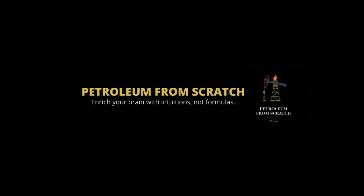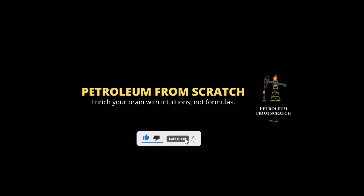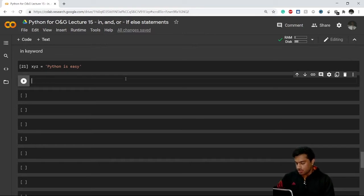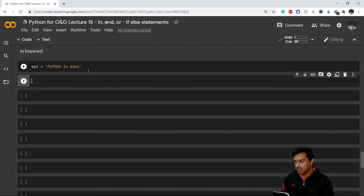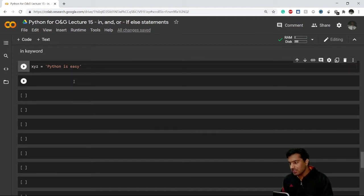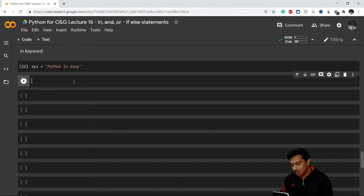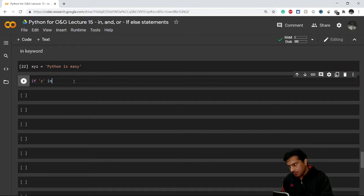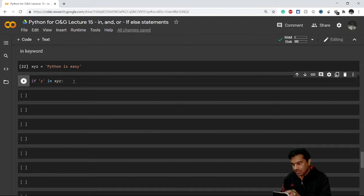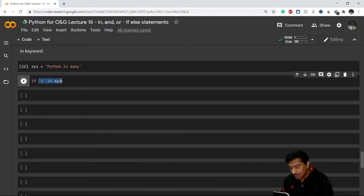Let's get started. I have already created a variable XYZ which consists of the string 'Python is easy'. Now let's say I want to check whether this string has the character Z or not. What I can do is write: if Z in XYZ — this condition checks if Z is present in XYZ.